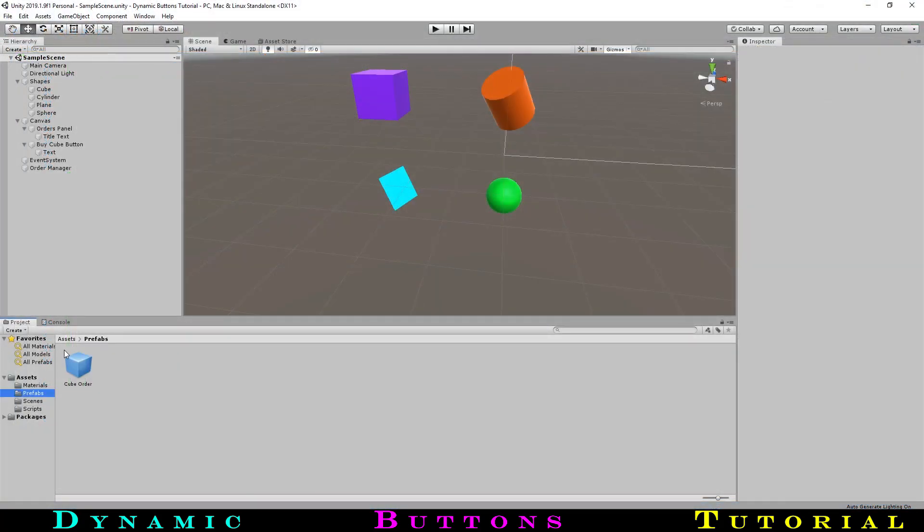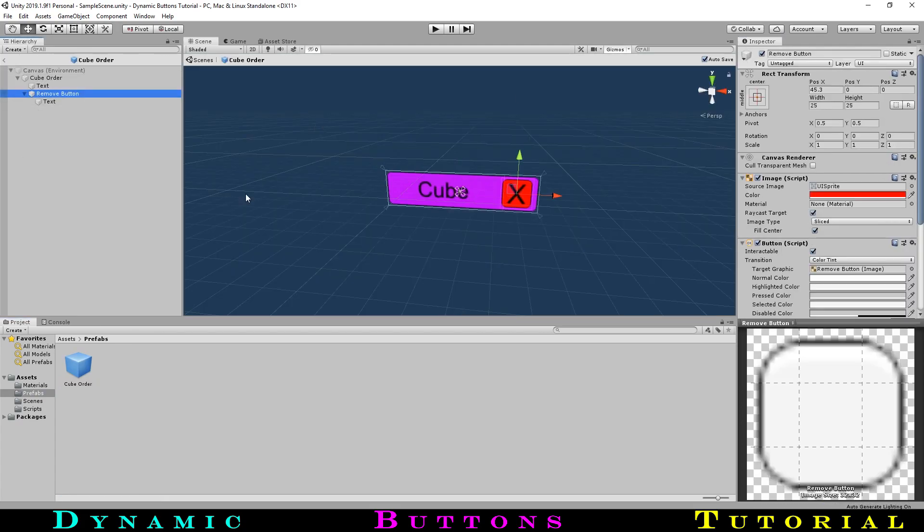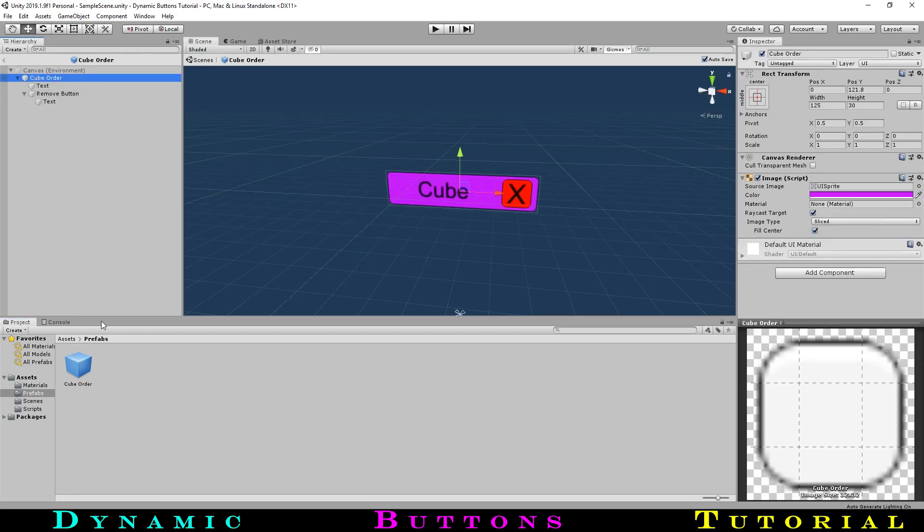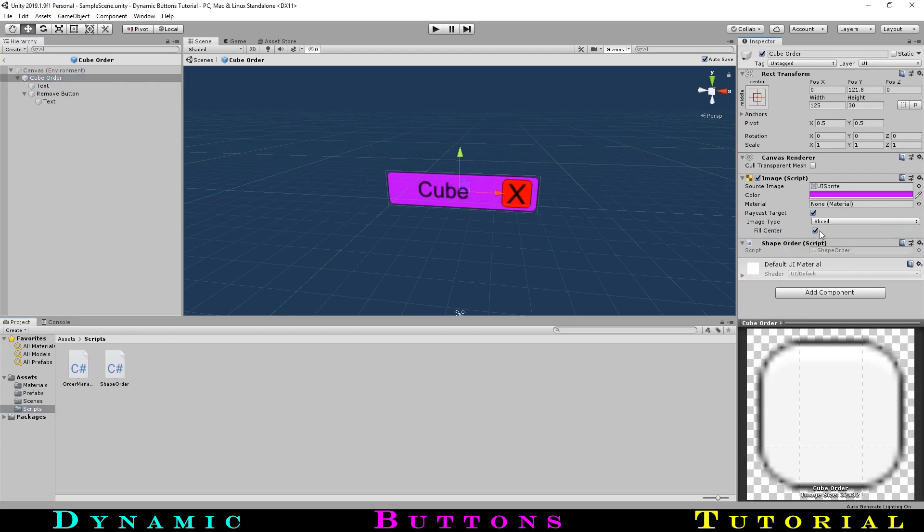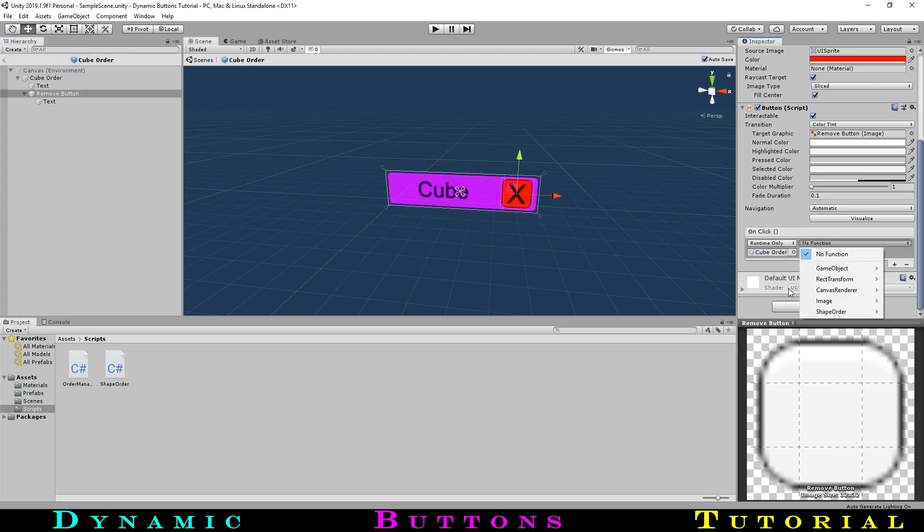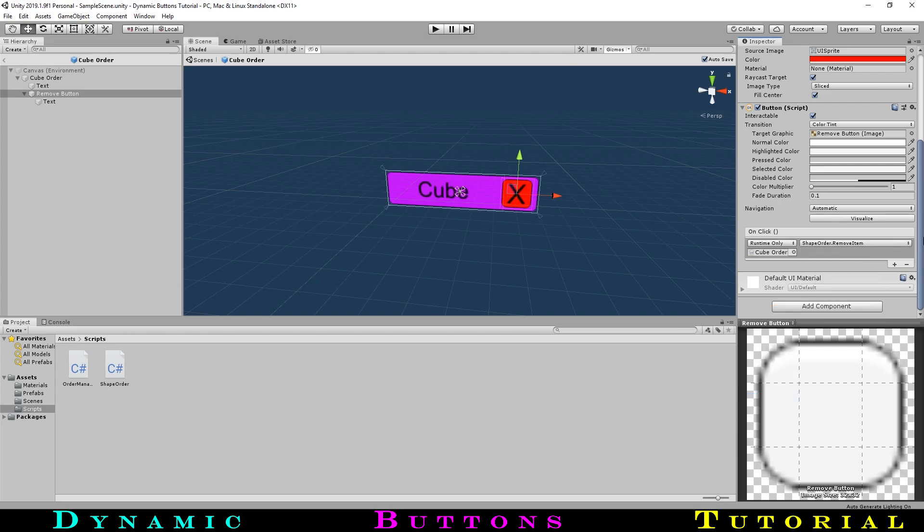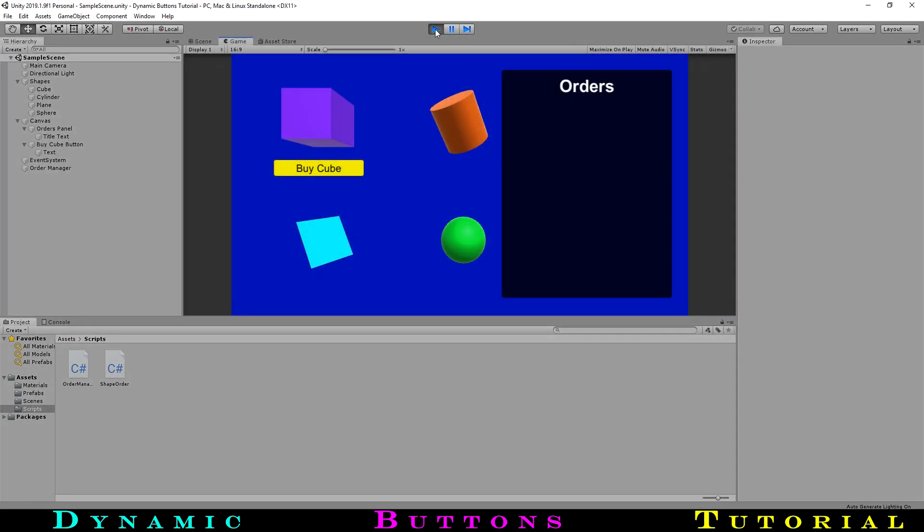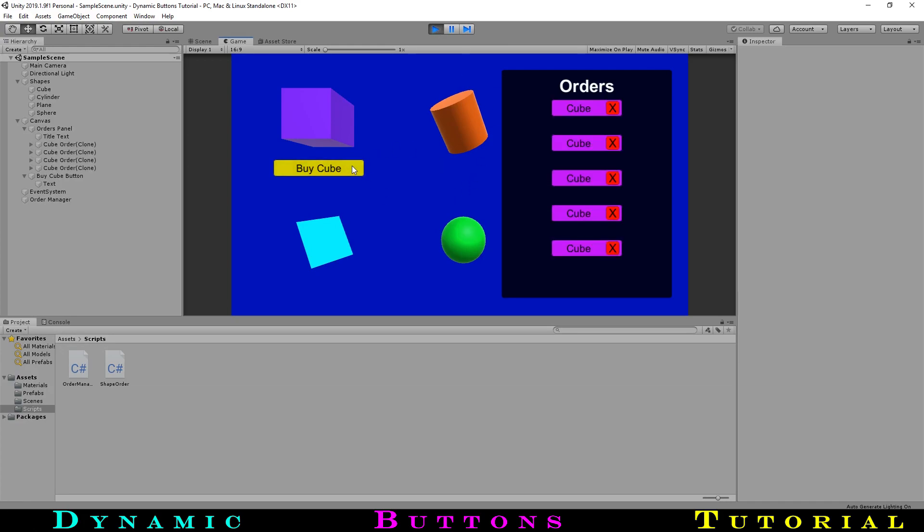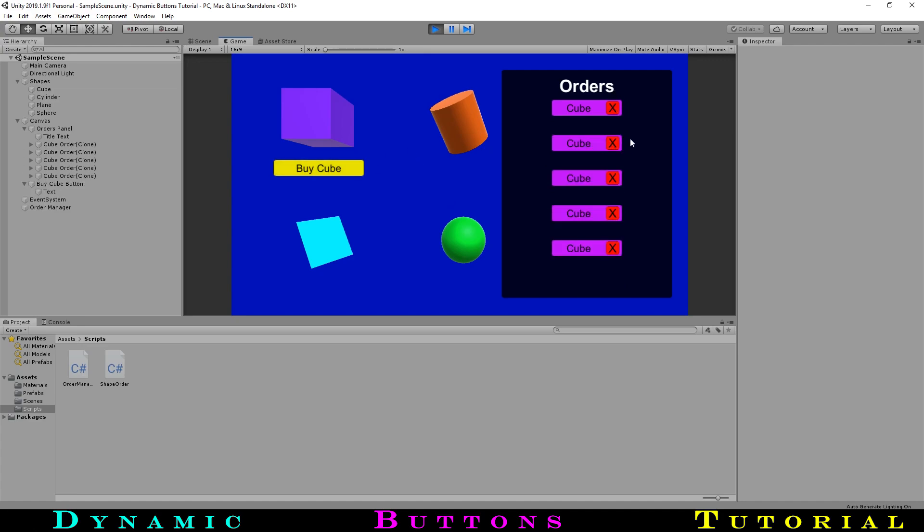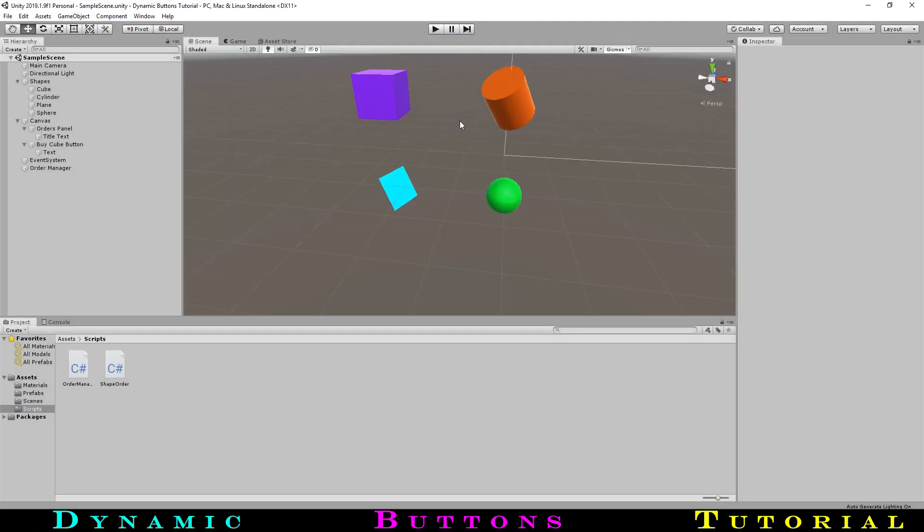Going to our cube order prefab again, we will add the script to the parent image part of the object, so when we destroy the gameobject the script is attached to, we are destroying the whole order and not just the x. Now we can go to the x and set the onClick event to call the remove function on its parent. Testing this now, everything works as we want it to, and we can now add cube orders and remove them, allowing the items below to shift up. As well, when we max out our orders and our button disables, once we remove an order to go back under our max order count, the button re-enables so that we can click it again.